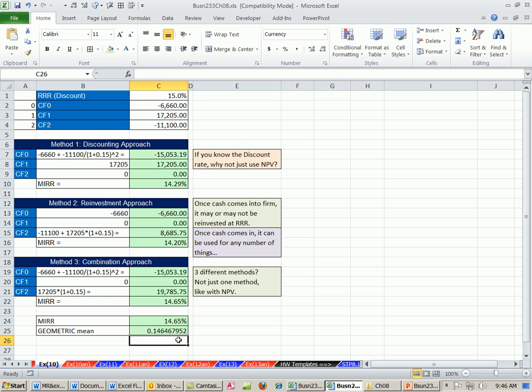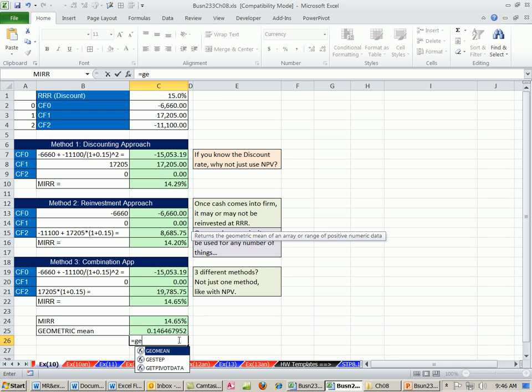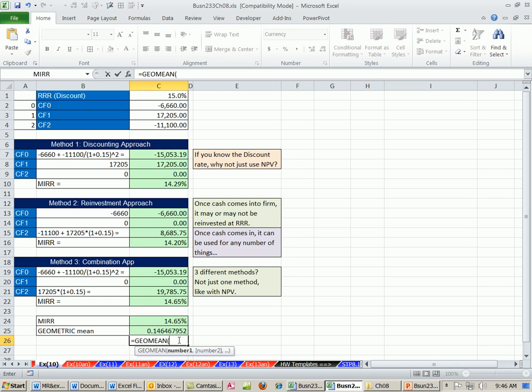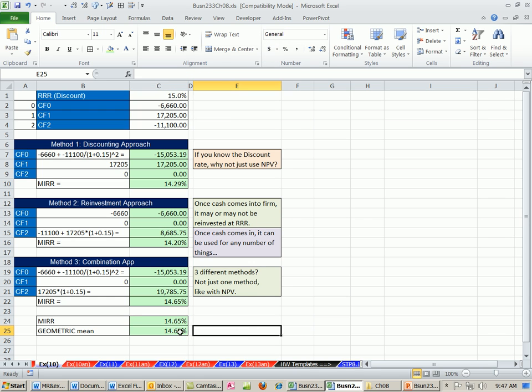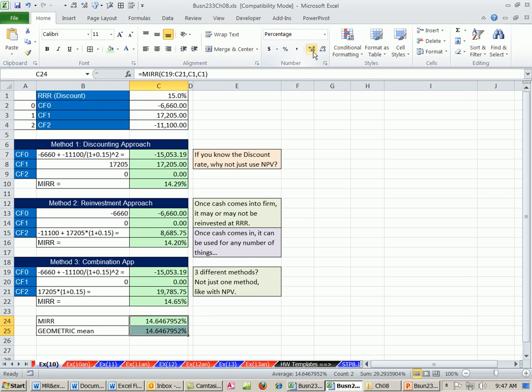And then we subtract 1. I think we could use the, no, the GeoMean will not give it to us. The GeoMean is for when you have all the individual percentages plus 1. But nevertheless, we get the same answer there using our GeoMean. And if we increase the decimals here, you can see, exactly the same.